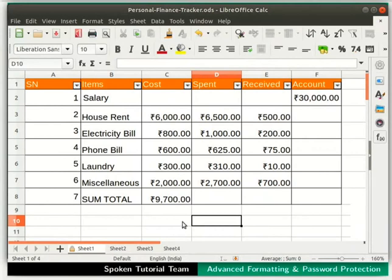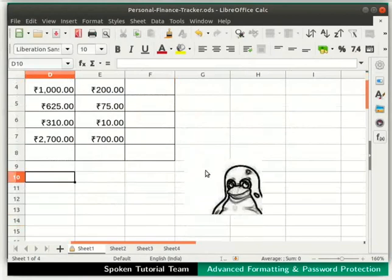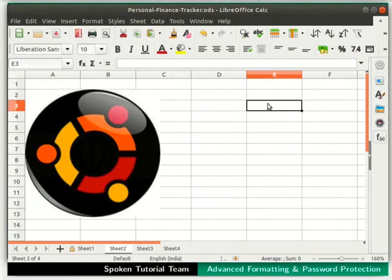To verify, let's try to add some data in any cell on this sheet. Notice that we are unable to type anything in any cell, and we see a warning message. Click OK to exit this box. We are also unable to select or move the image in the sheet. However, clicking on Sheet2, we can select cell E3 and type text — Calc allows us to edit cells in other sheets.